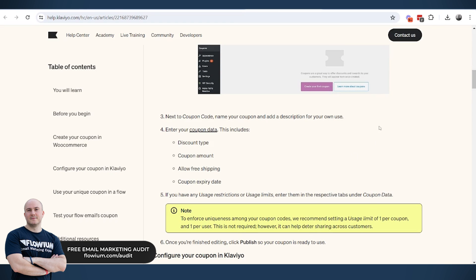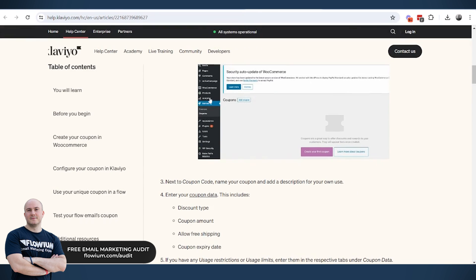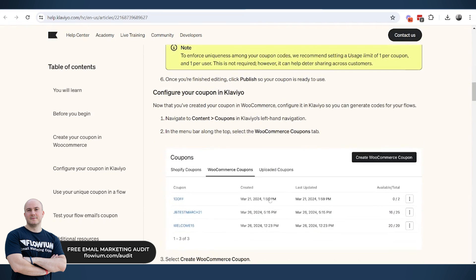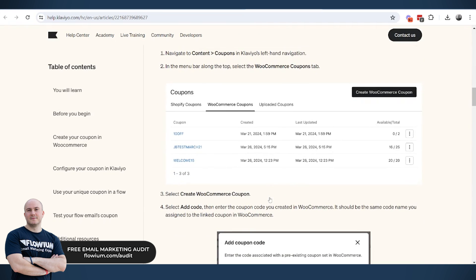The process for creating the coupon codes is the same - going to marketing, coupons, and then create the coupons by filling the information about the coupon that you want to create.